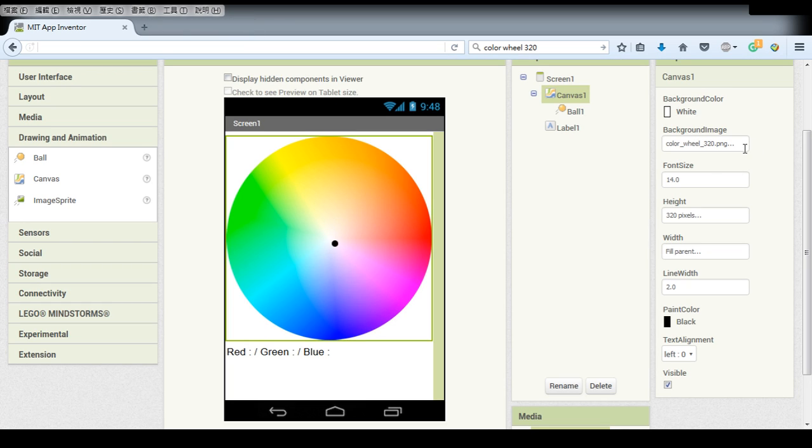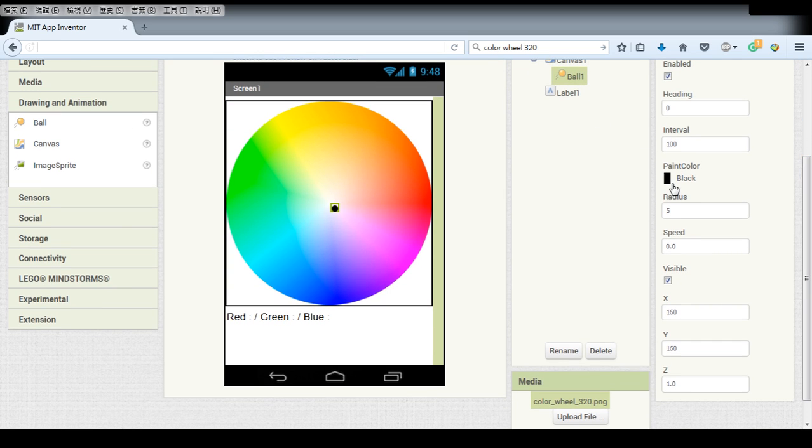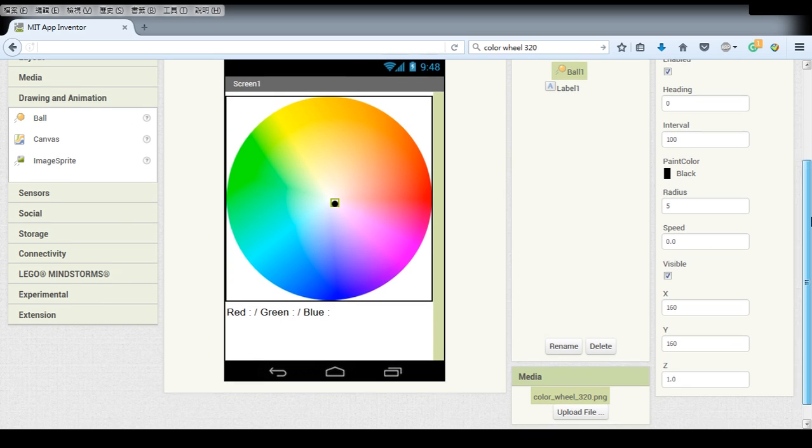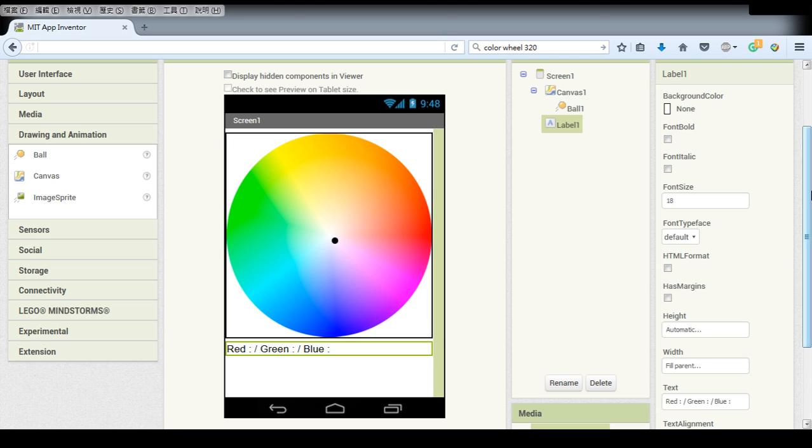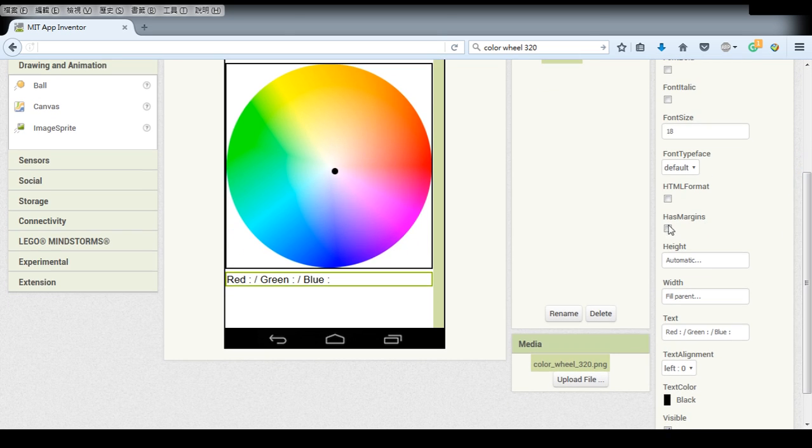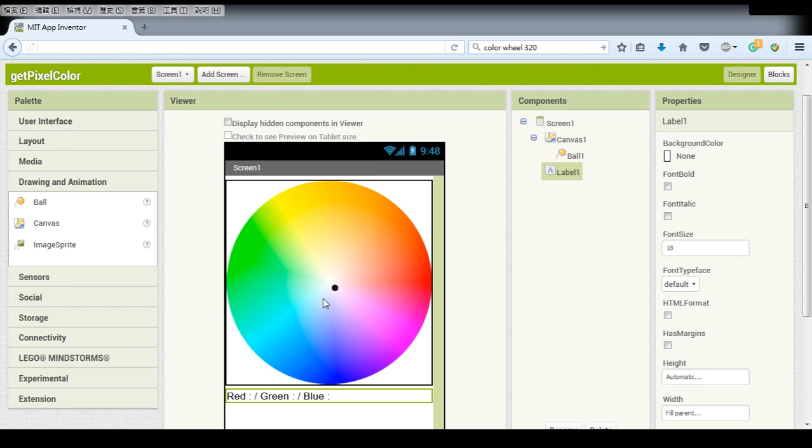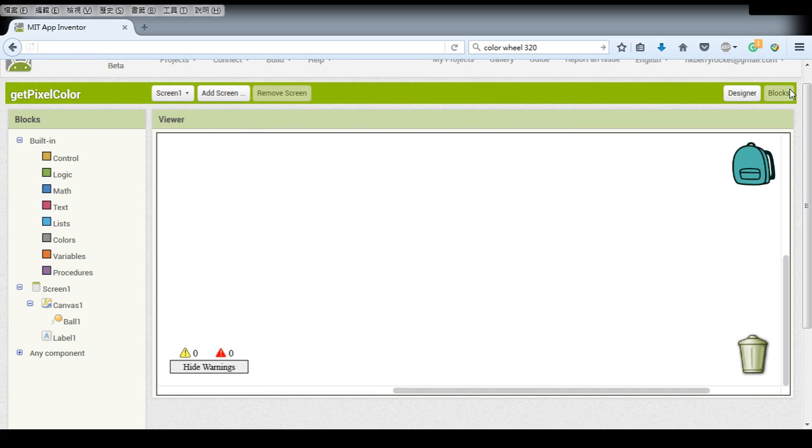And for the ball we use the black color and just remember to click this visible and for the text just simply input red green and blue and it's pretty much about the designer and let's move to the blocks.